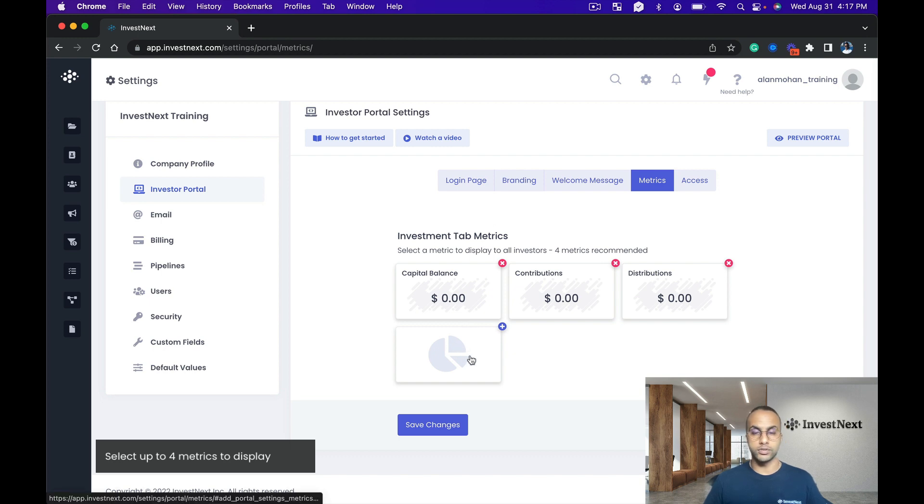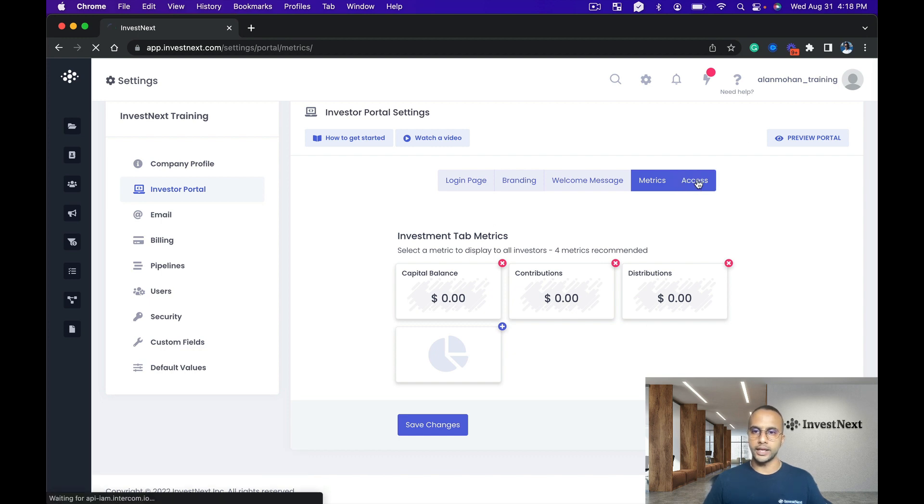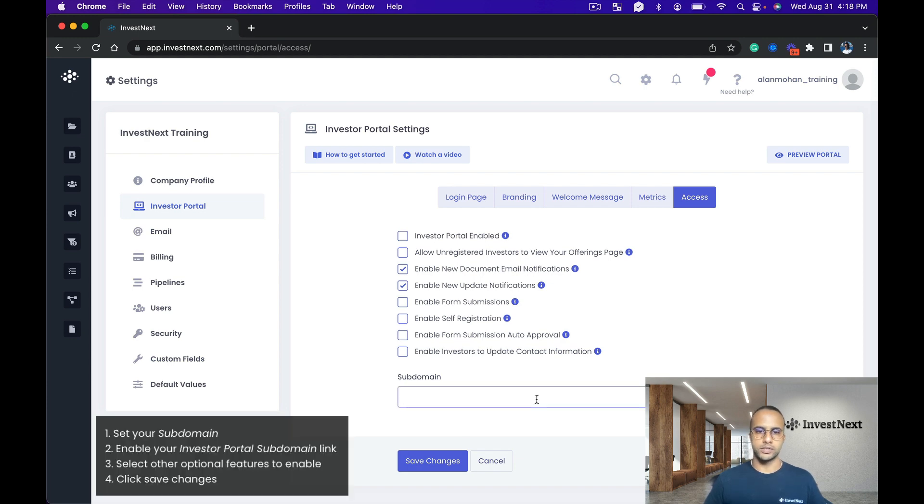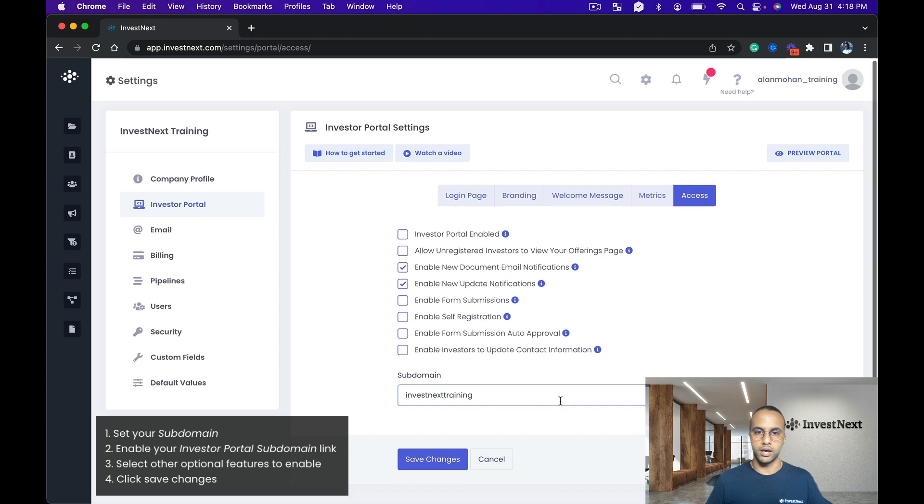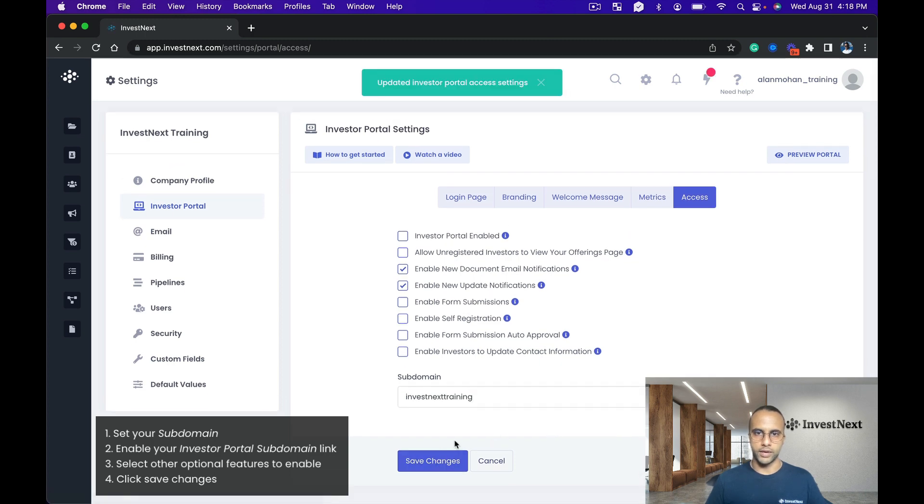This can also always be customized as you wish as a sponsor at any time. And then access right here has quite a few settings. So first I'm going to want to choose a domain name, so I'm going to do bestnexttraining.investnext.com, and I'm going to save those changes right away. Perfect.